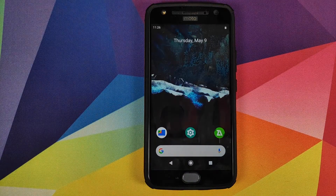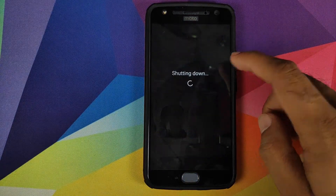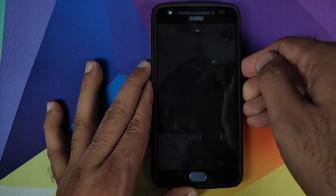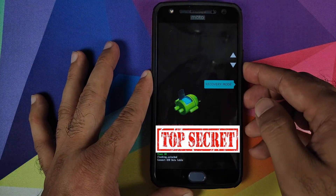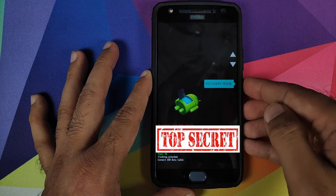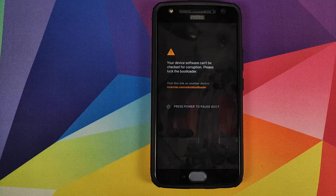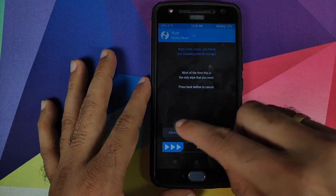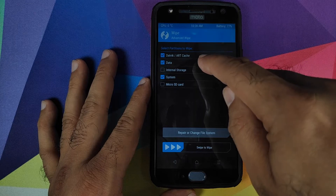Next, we need to boot into TWRP recovery. Turn off your Motorola Moto X4, then press and hold Volume Down and Power at the same time until you see the fastboot screen. Use the volume rockers to navigate to Recovery Mode and press the Power button to select it. Once in TWRP recovery, click on Wipe, then Advanced Wipe, and select Dalvik, Data, and System — do not select Internal Storage.